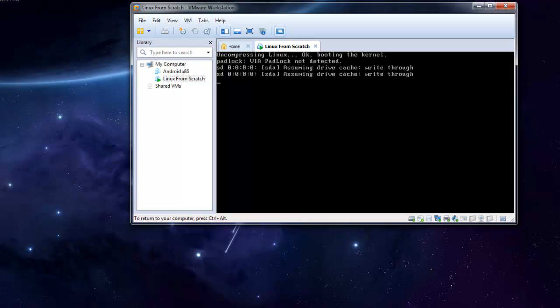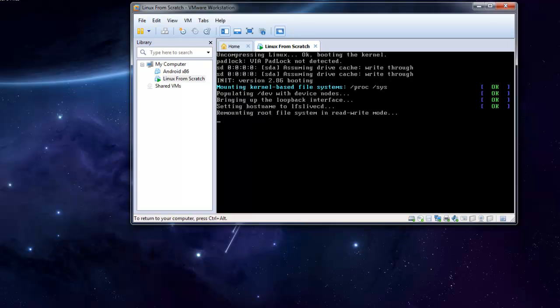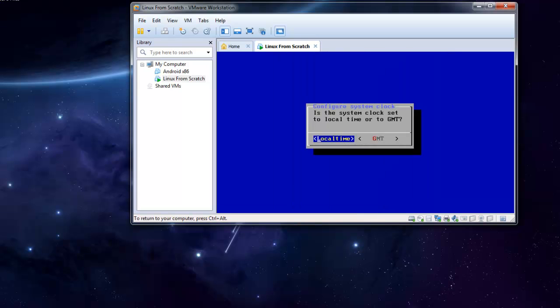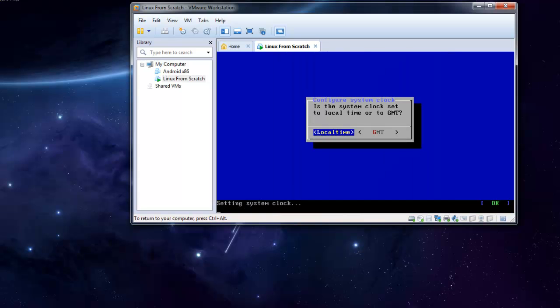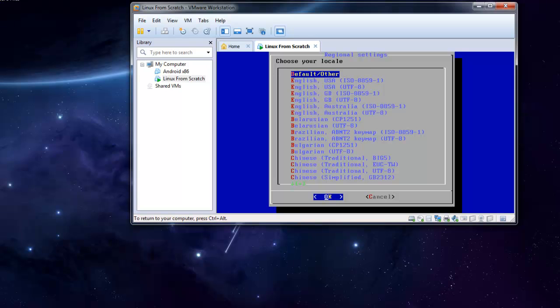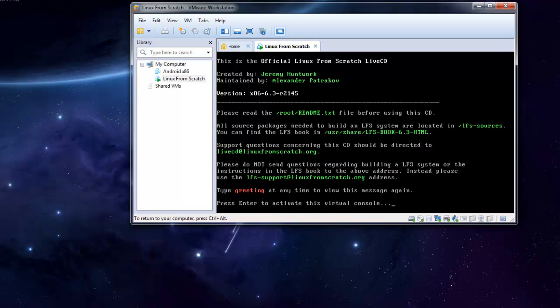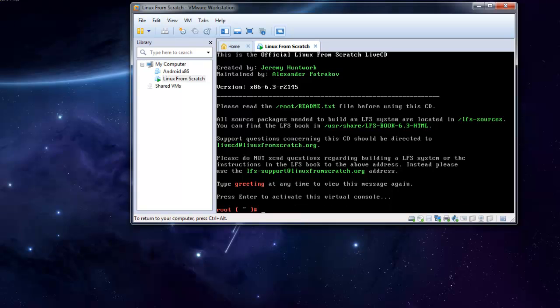Let's set our timezone to local time. Now start xfce4. This will start the xfce4 desktop environment, which is a minimalistic desktop environment.